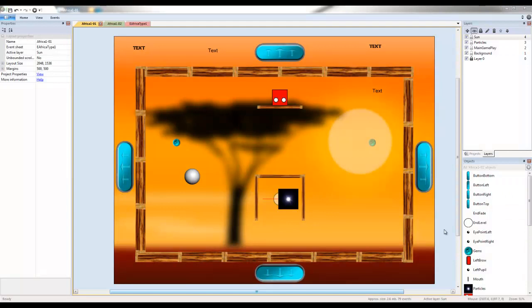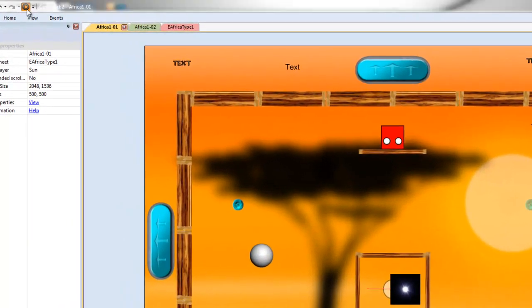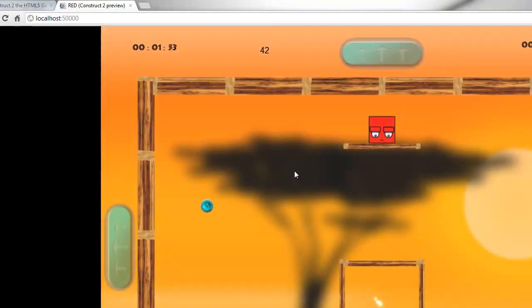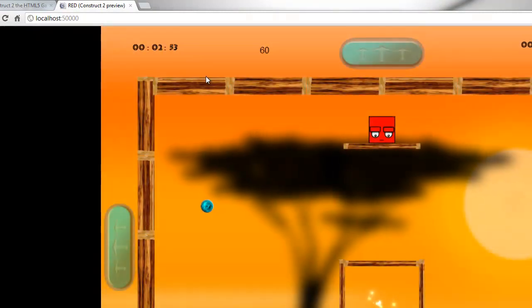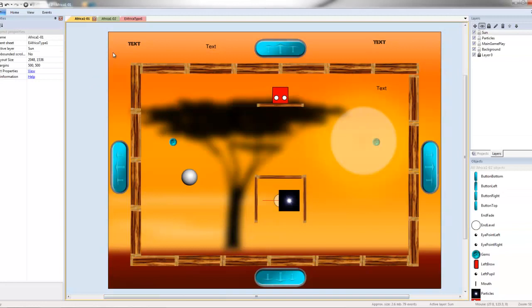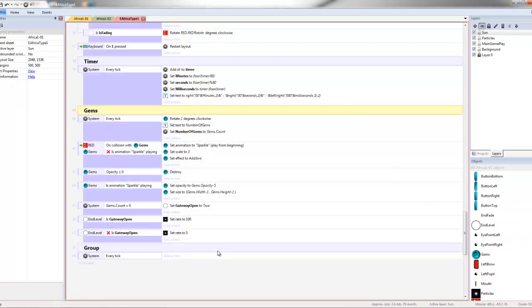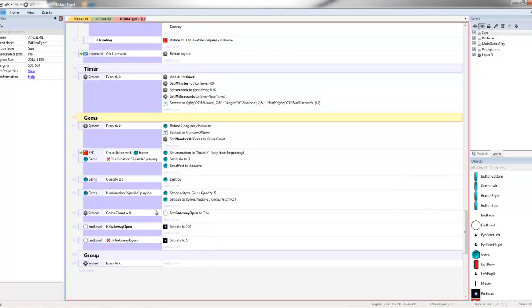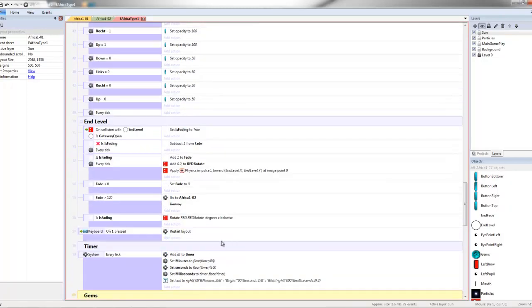Hello again. I just thought I'd put up another quick video tutorial which explains another one of my favourite features. Let me show you what this is all about by showing you the game. It is to disable things.